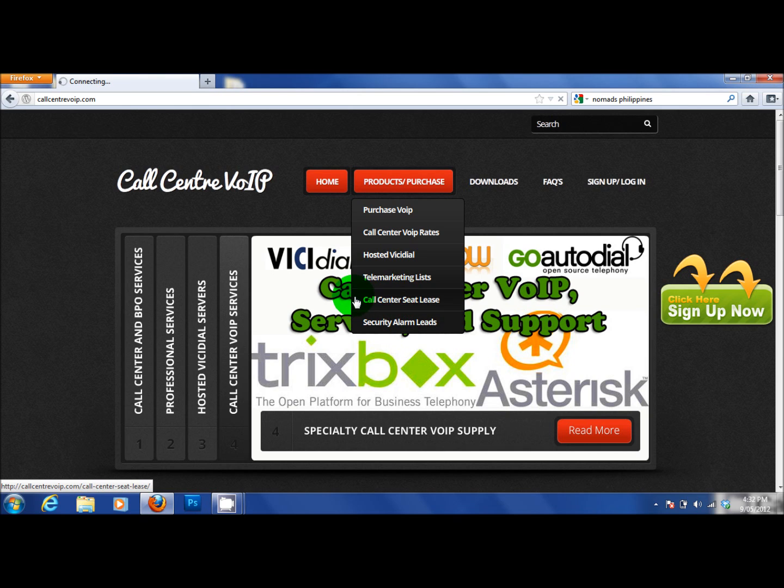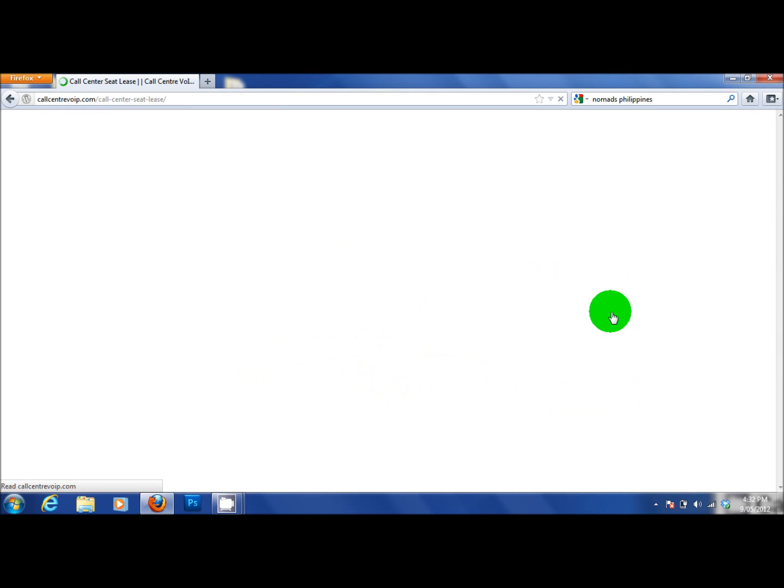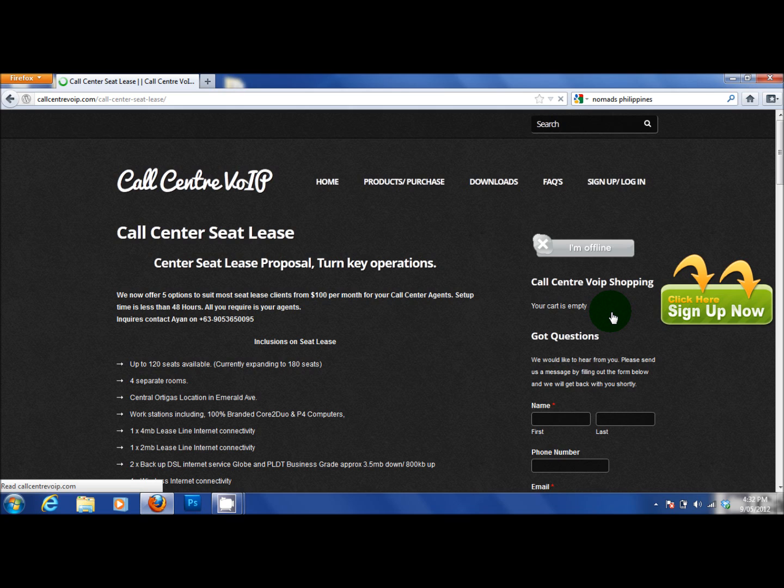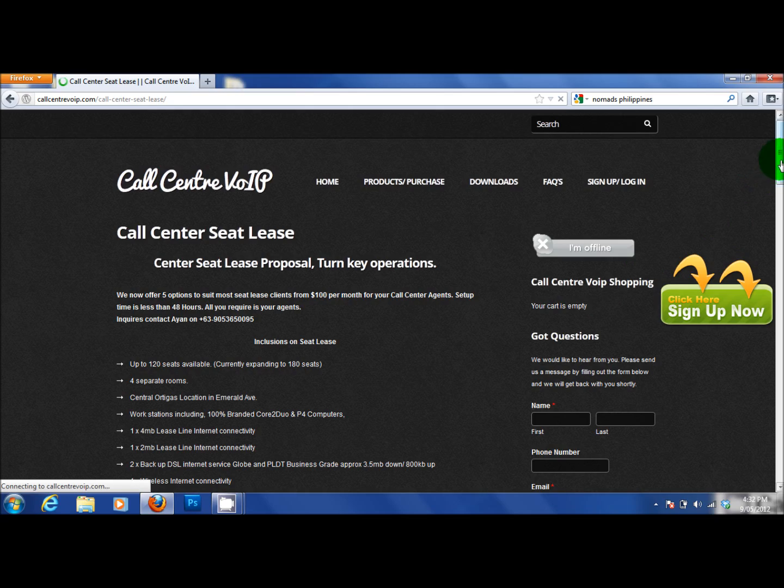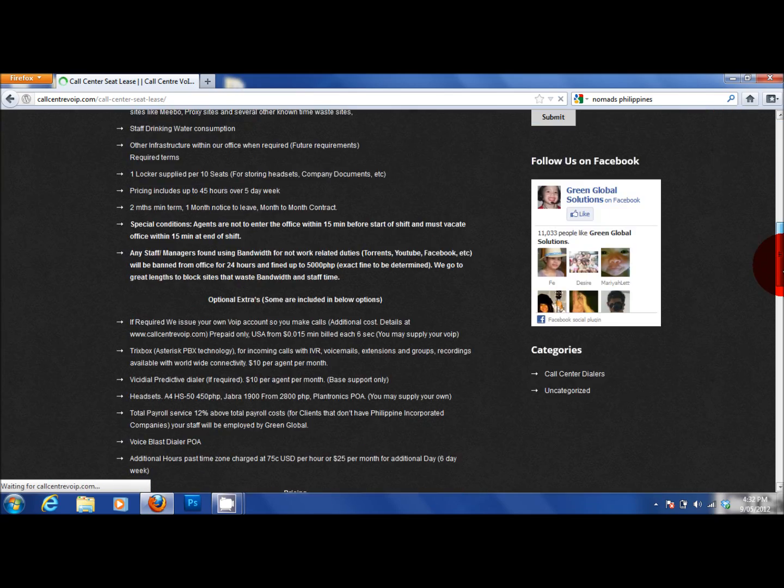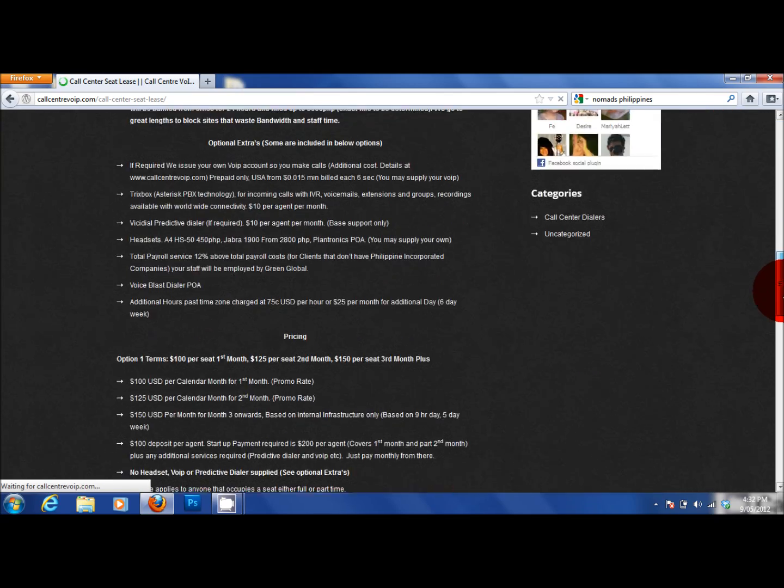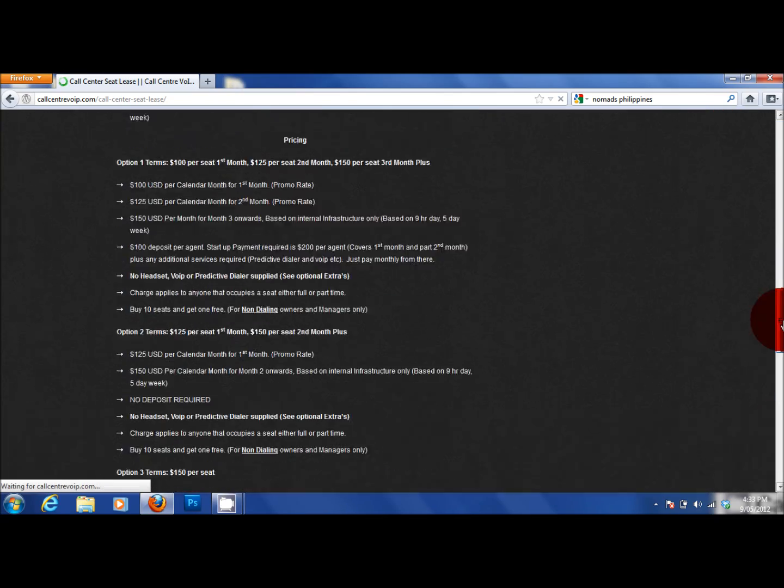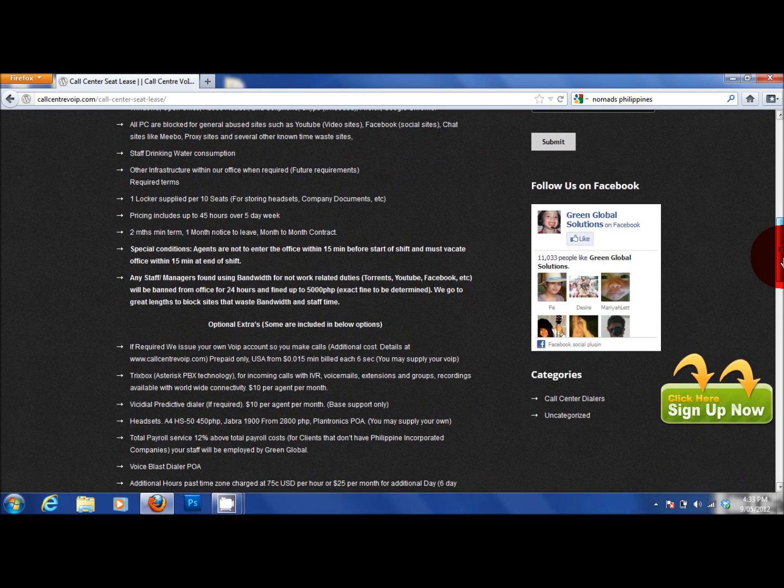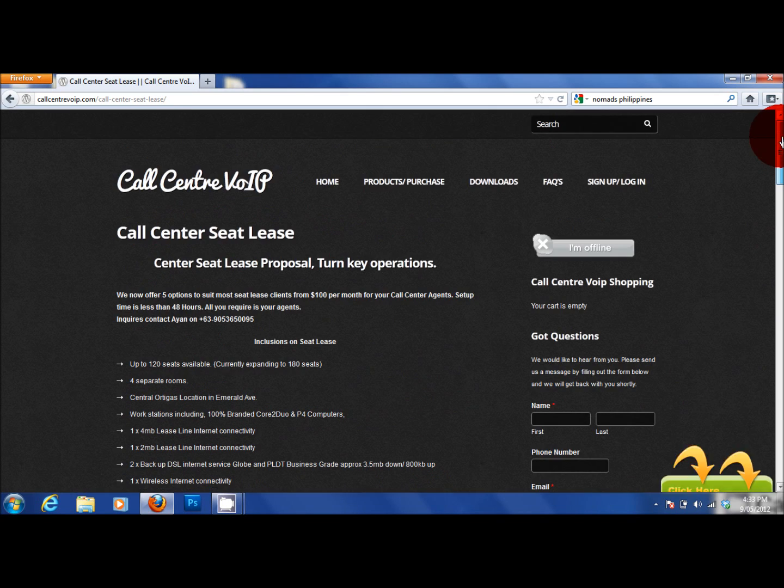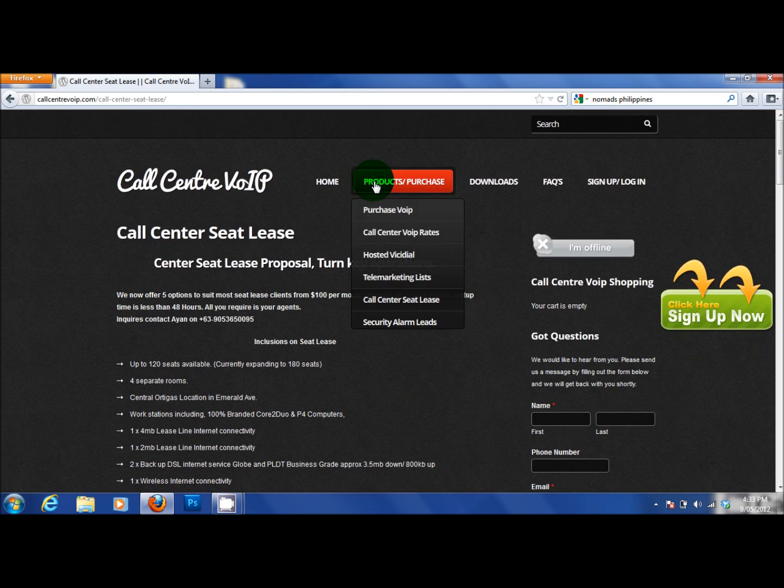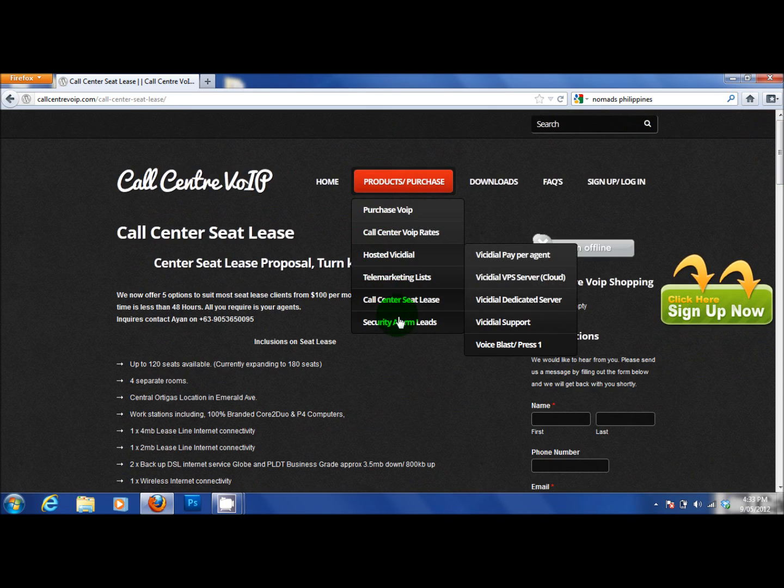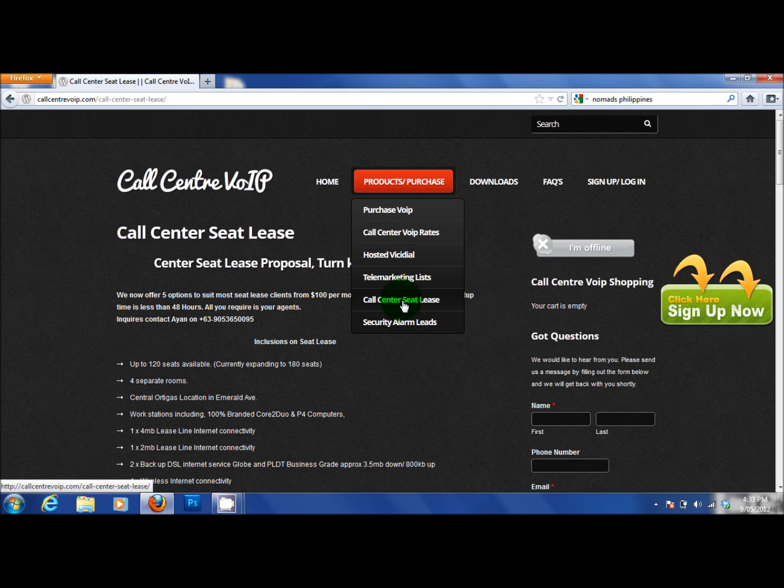In the call centre seat lease area, you will be able to find out the rates for seat lease, turnkey operations. Come to us. We set you up with your desk for your agents and you are able to basically walk in and start work. And we have five different rate panels available and information about that. So that is in products and purchase in call centre seat lease.